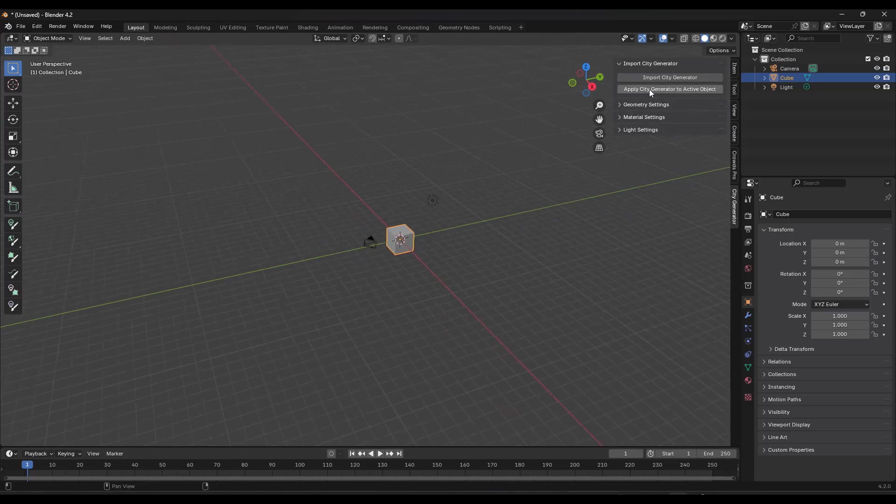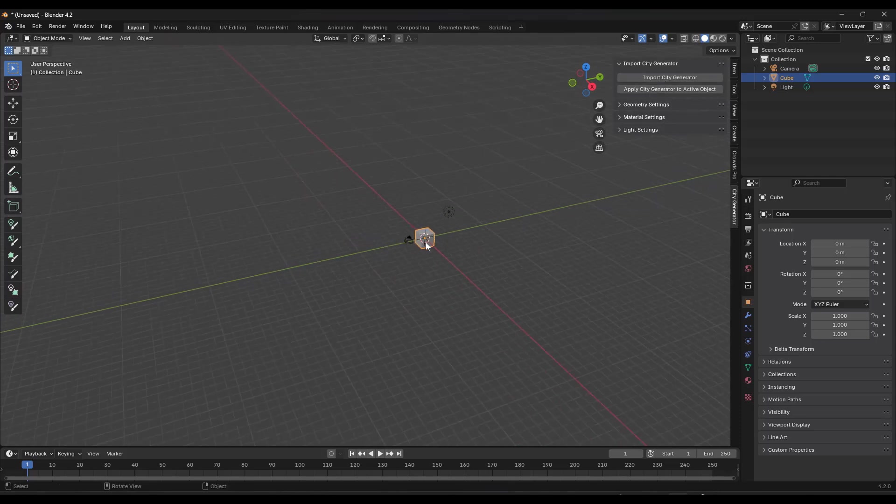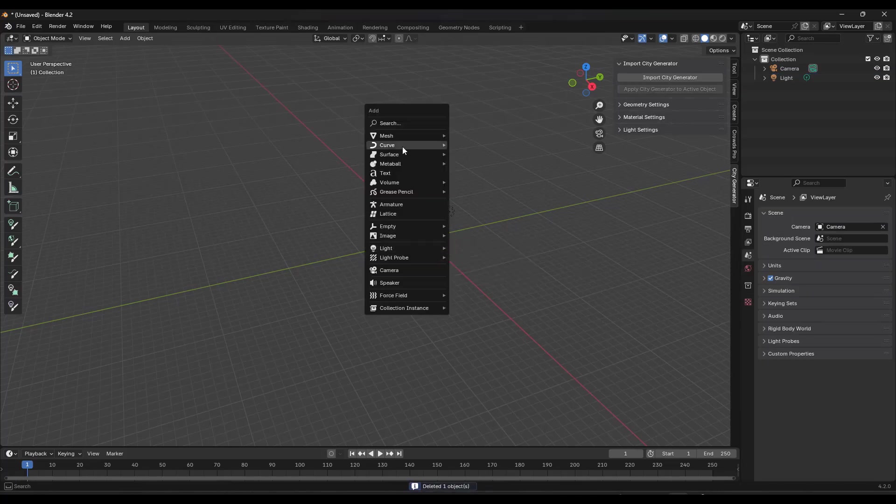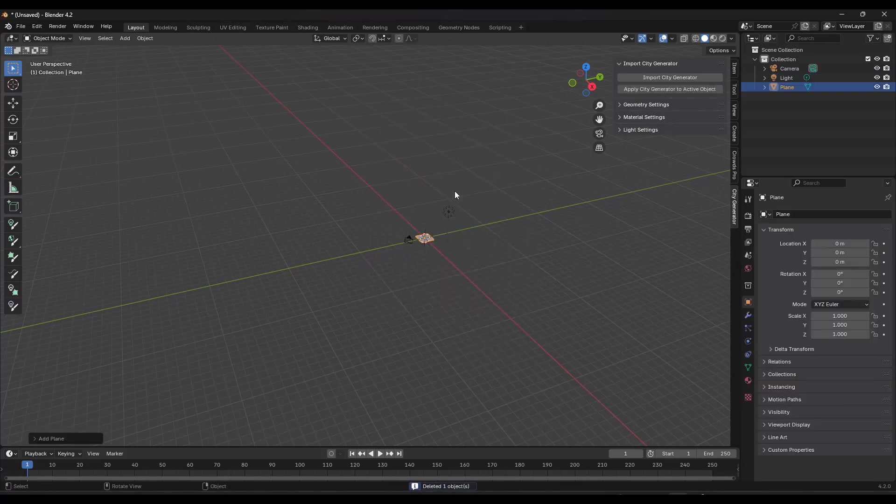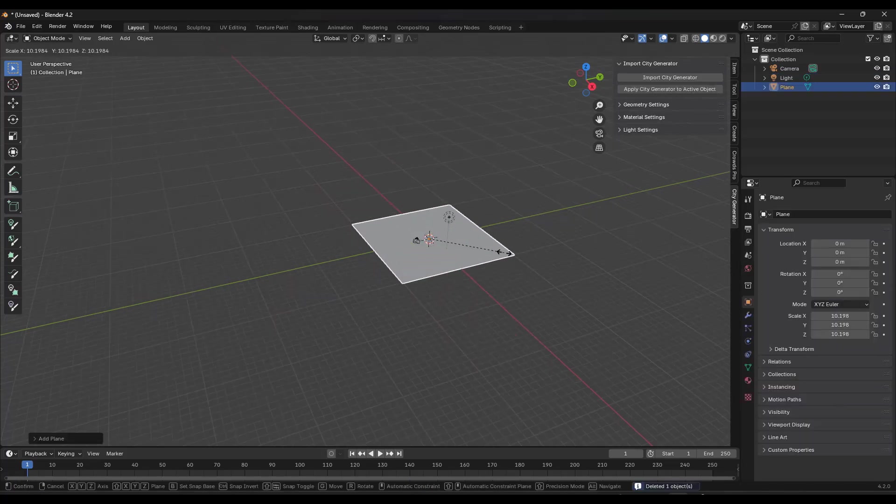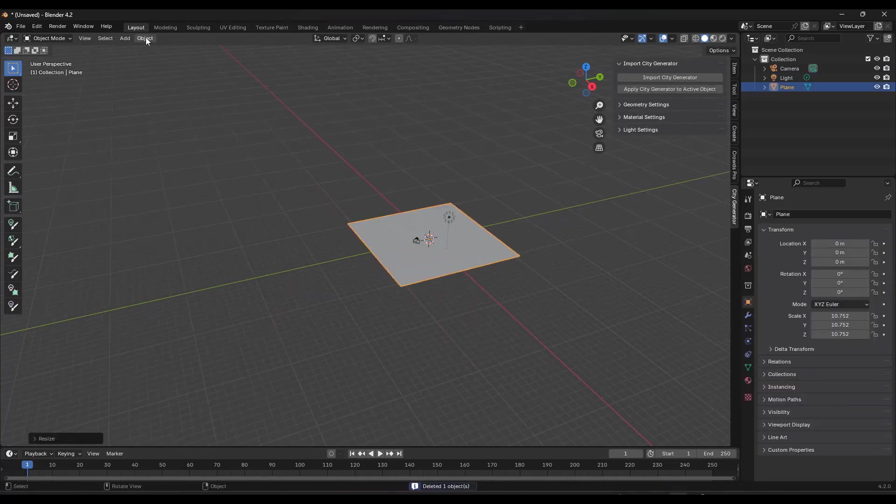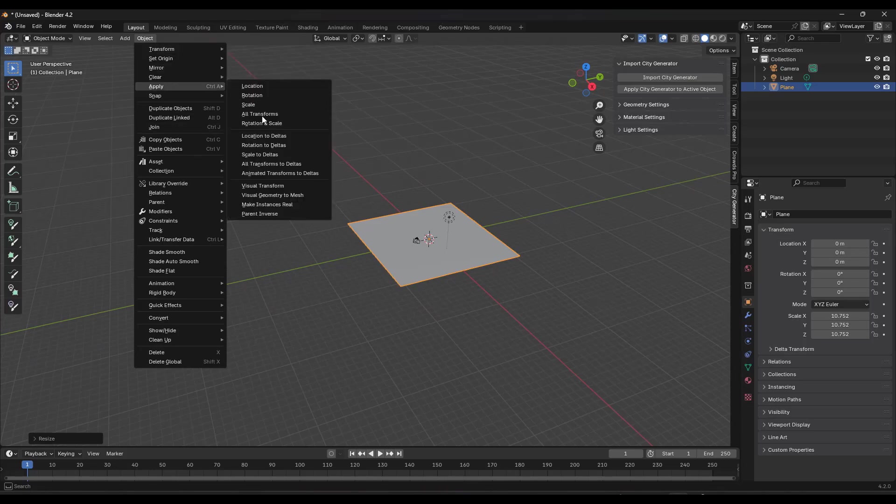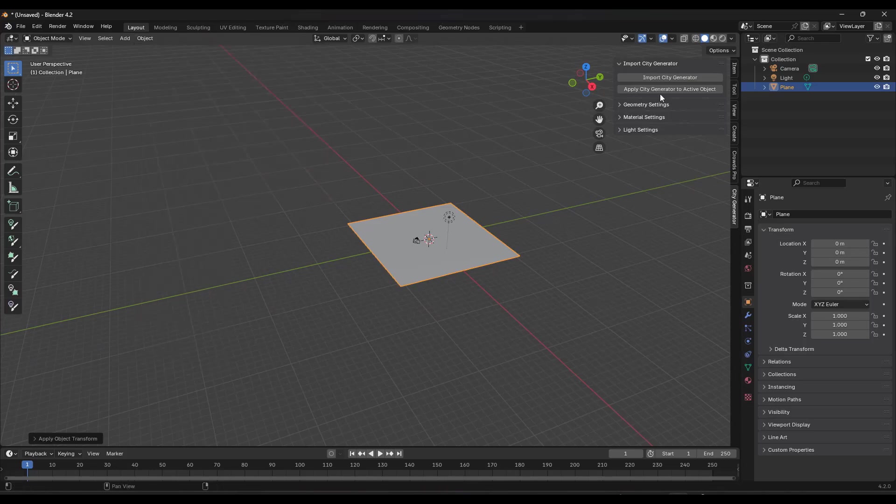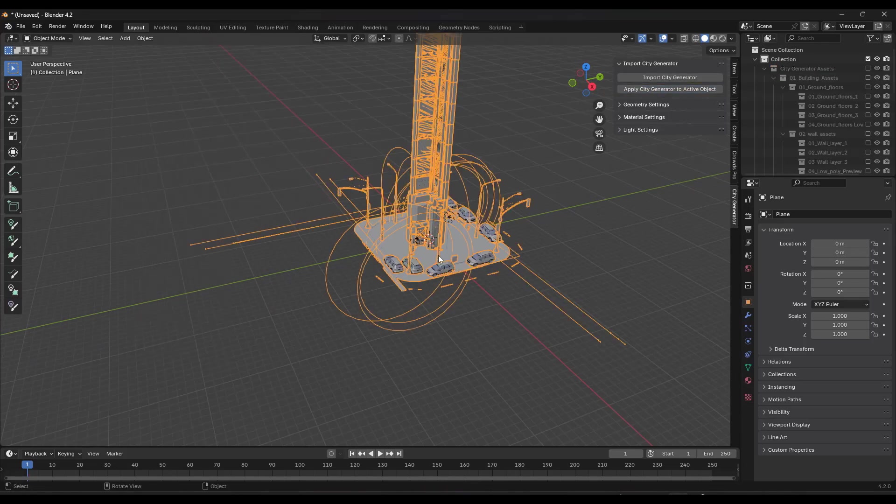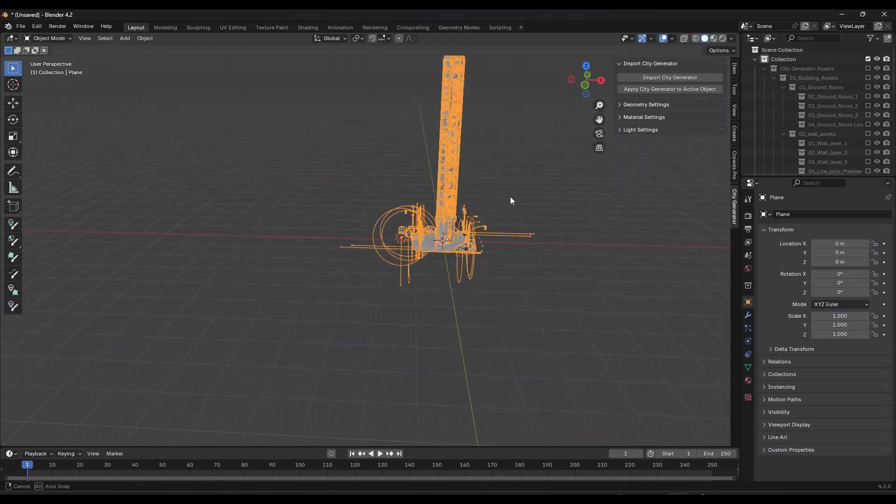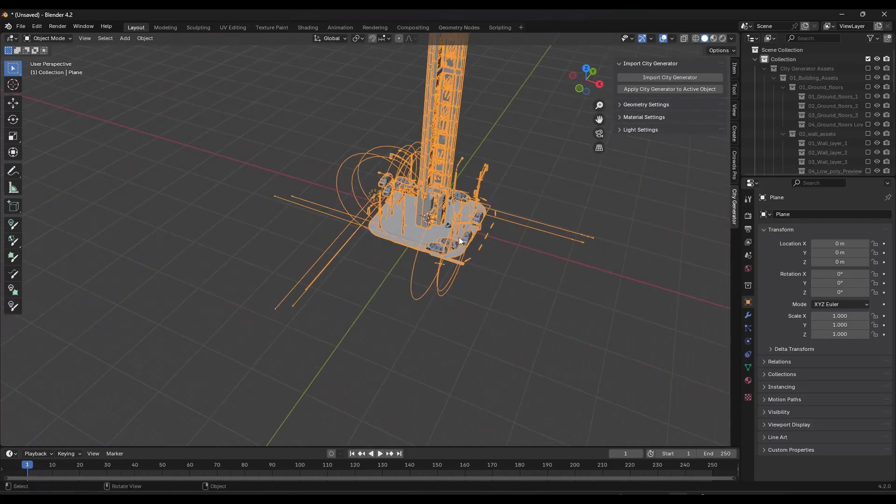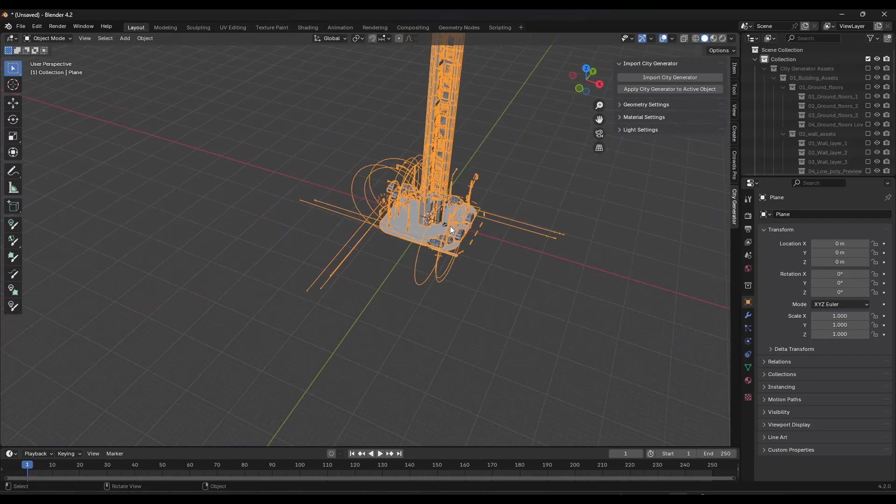Now you could also try applying it to an active object. So say we created a plane. Let's make a plane. Let's scale it up right here. Object, apply, rotation and scale. You could also apply the city generator to that plane. And it's going to use the plane to generate the city.